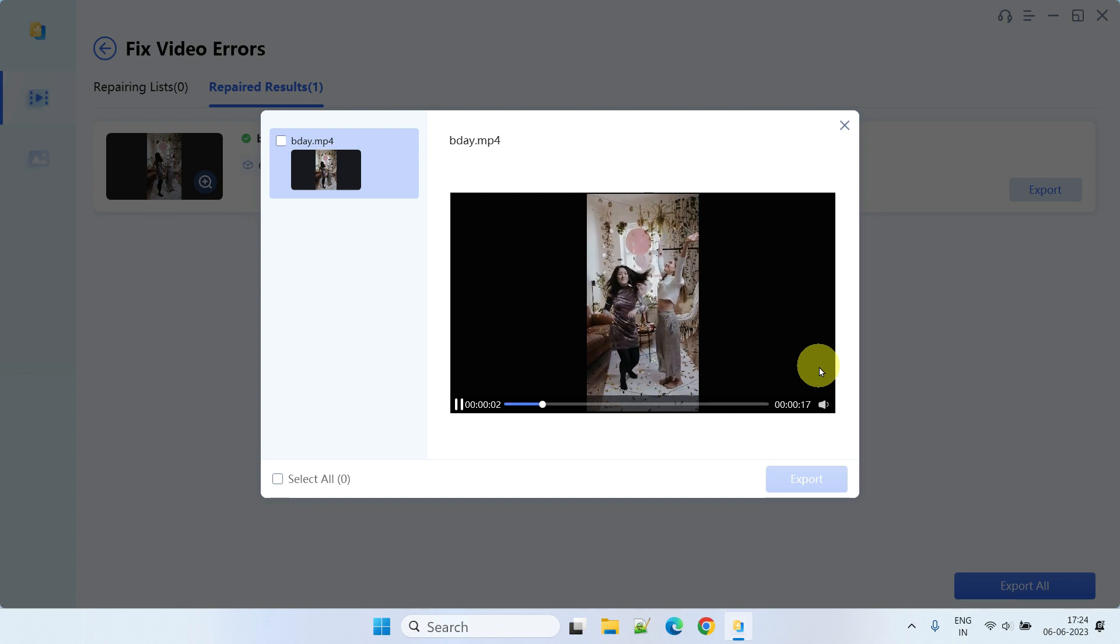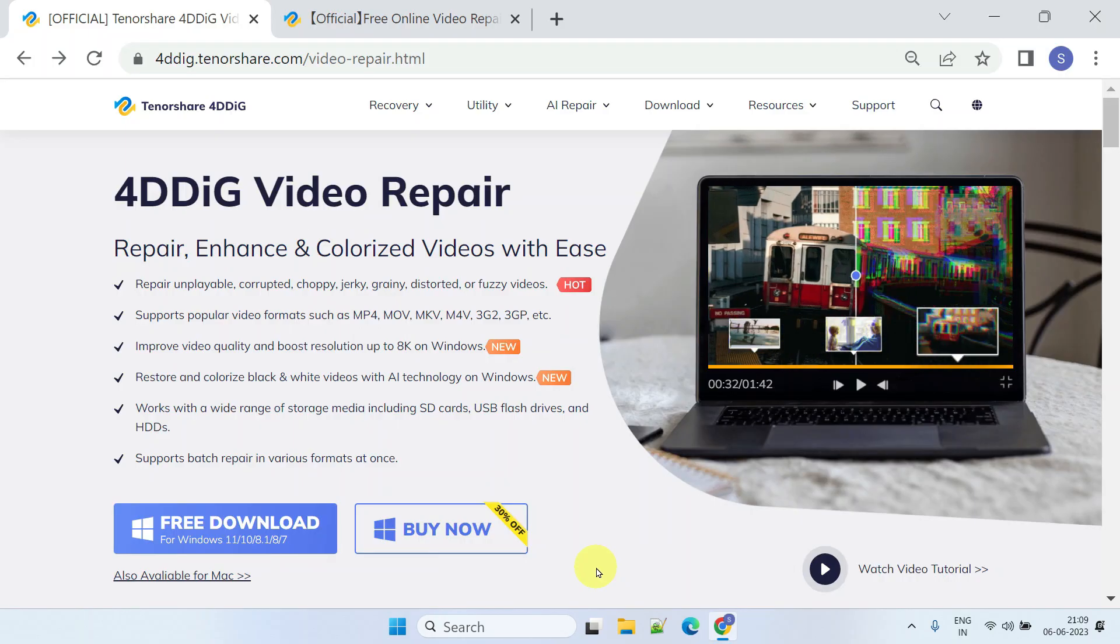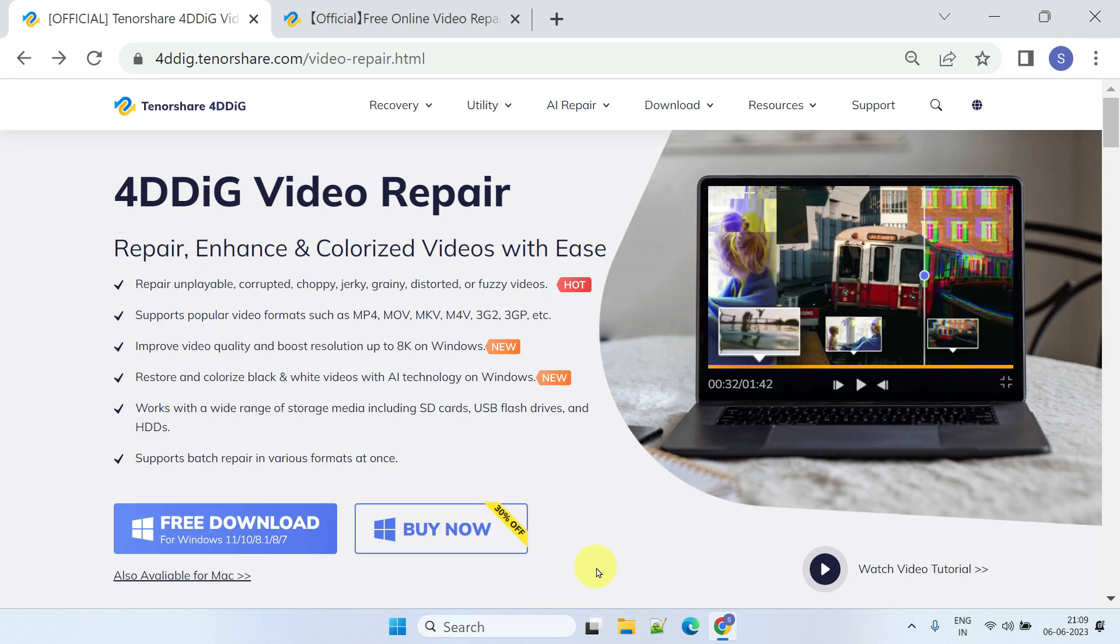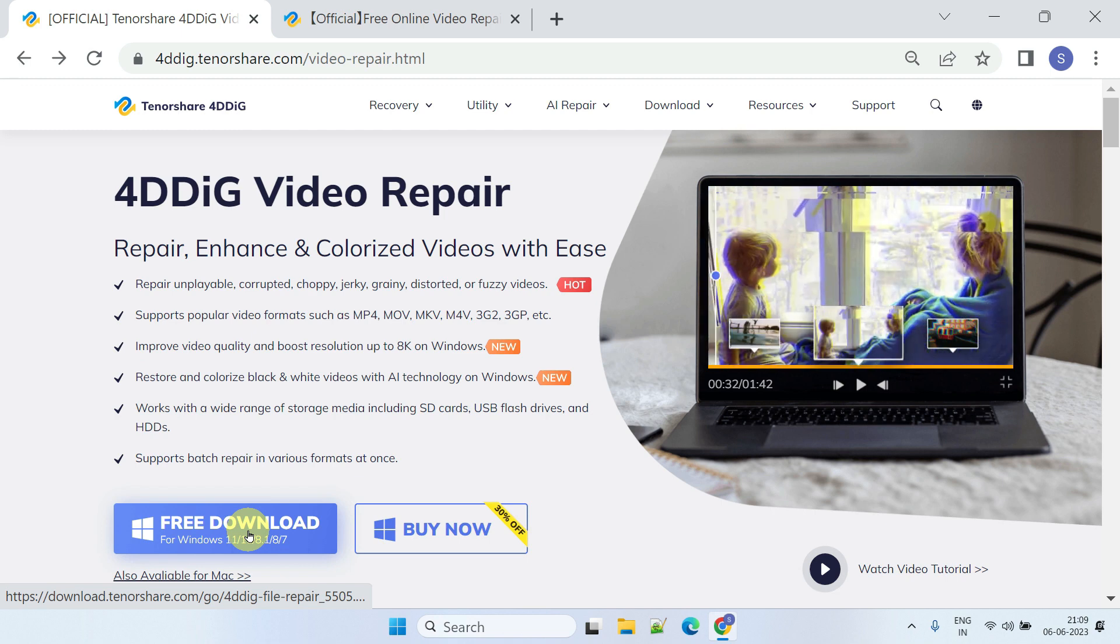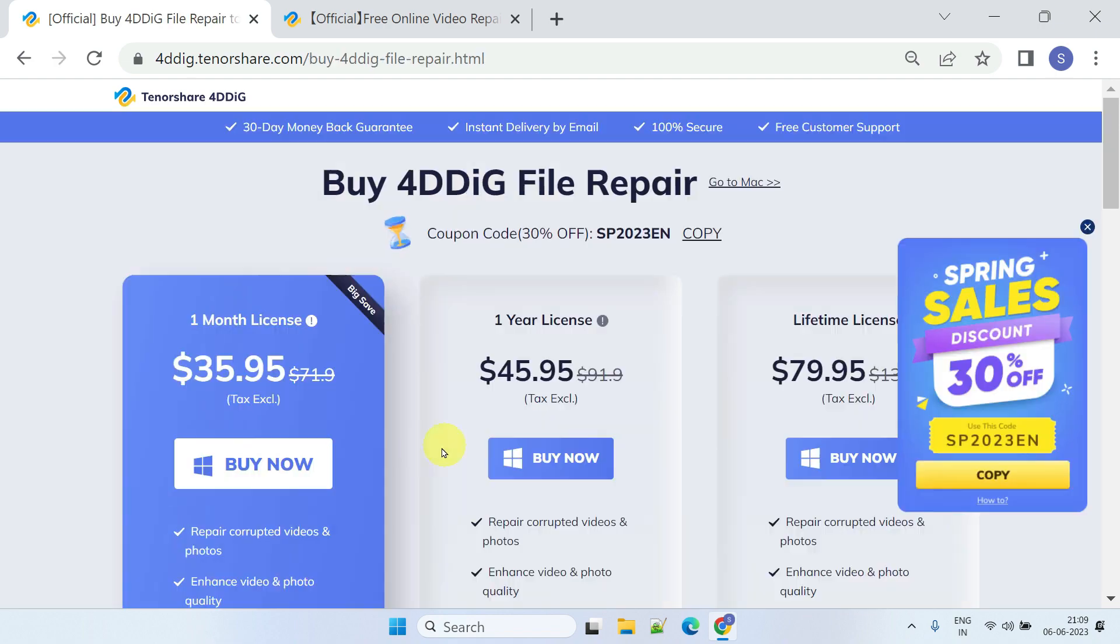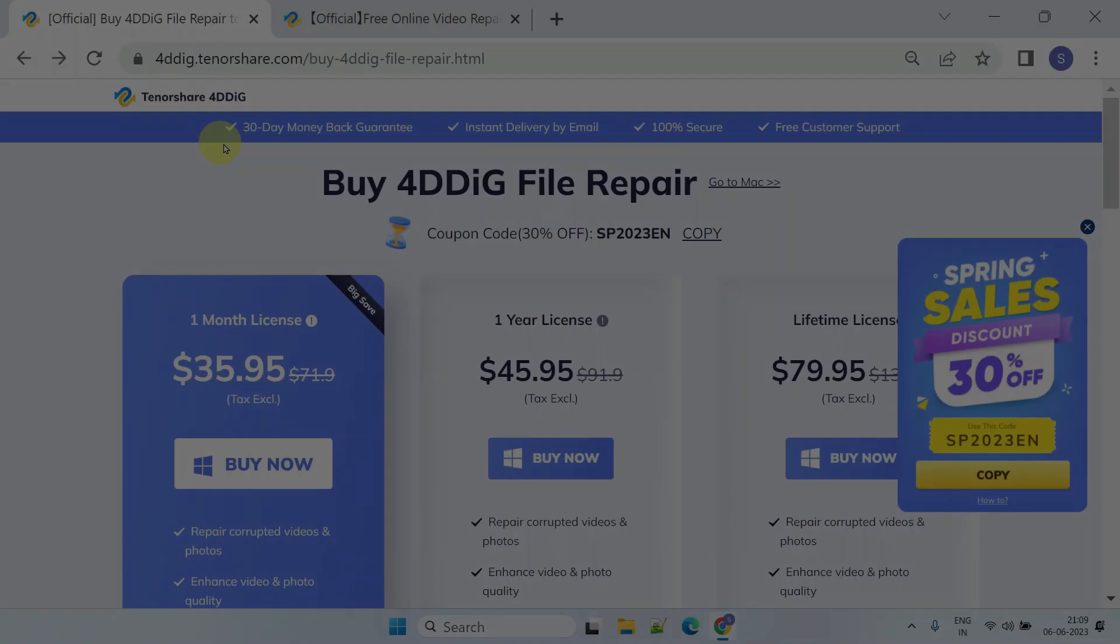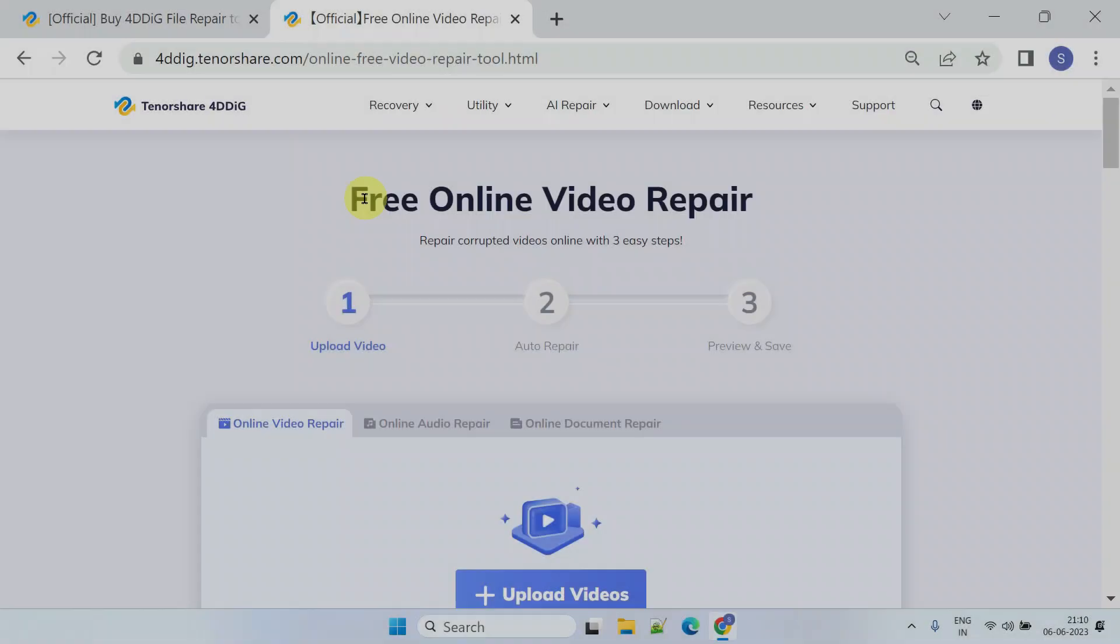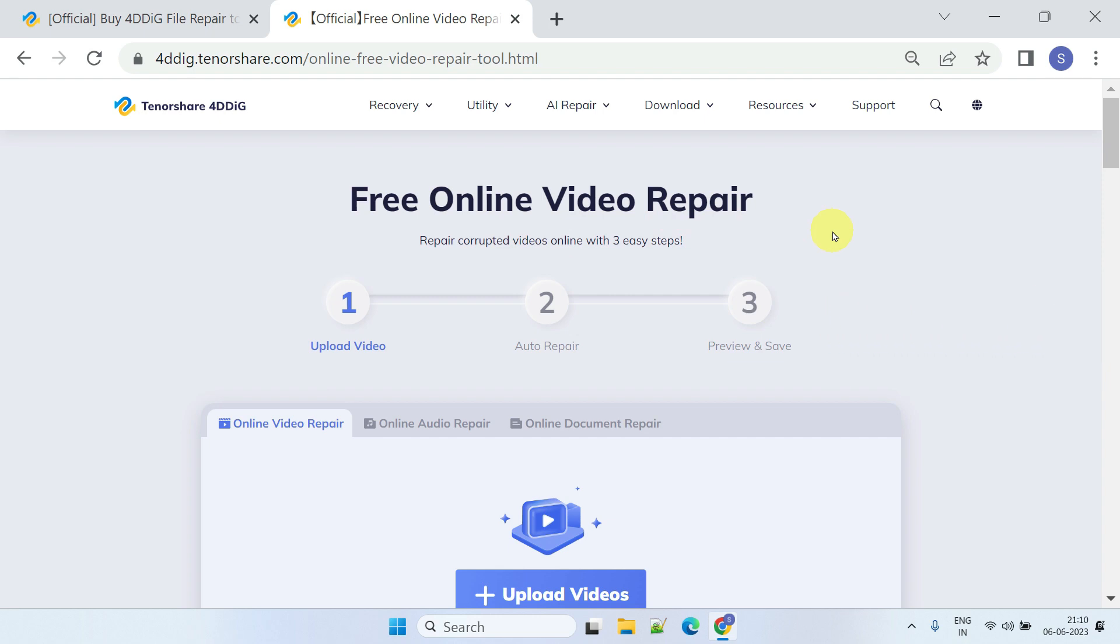4DDig File Repair not only offers the highest success rate but also comes at the most affordable price. The free download option allows you to evaluate the software and preview the results. Currently there's an ongoing promotional campaign that offers even greater savings on the total price if you use the coupon code in the video description. In addition, they seem to offer a 30-day money-back guarantee. While they also provide a free online video repair option, I would say the desktop application has a higher success rate.